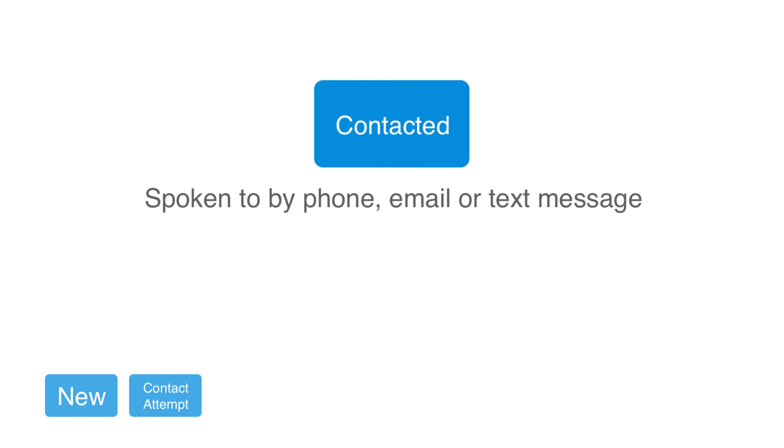A prospect in the contacted status is someone you've spoken to on the phone or received an email or text message from. Maybe you've even had some back and forth emails or multiple phone conversations, but that's as far as it's gotten.